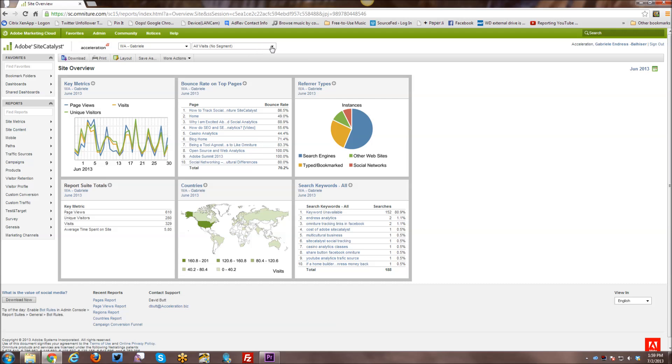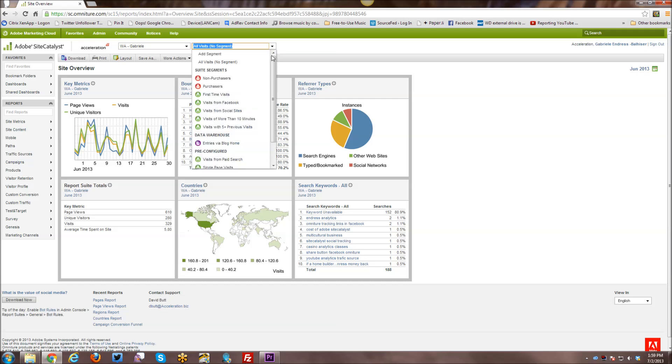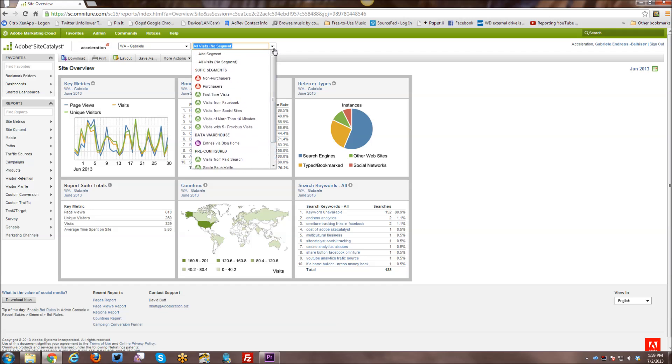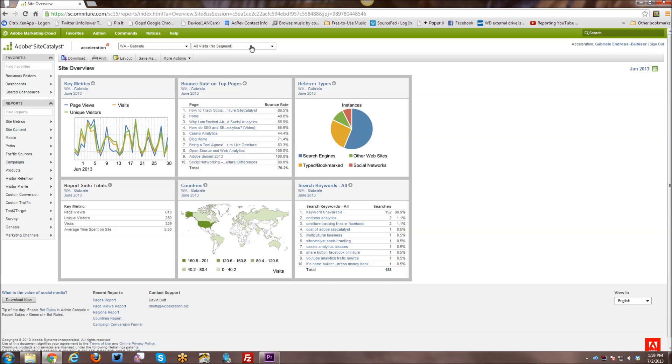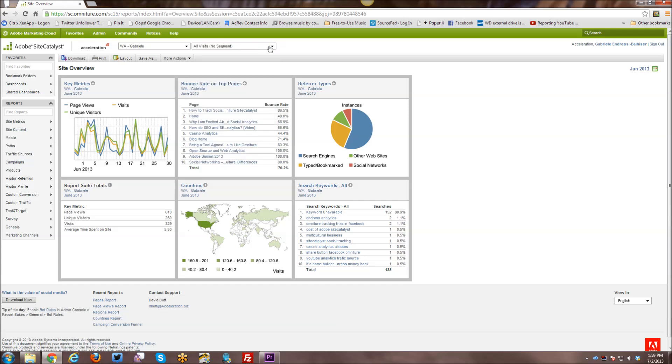And then over here, you have access to your segments and segmentation to be able to segment data. So to create segments, to use existing segments, you use that from this drop-down menu here.